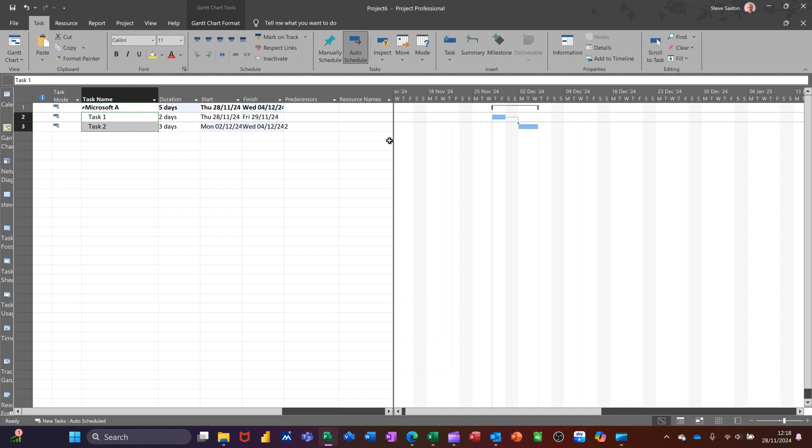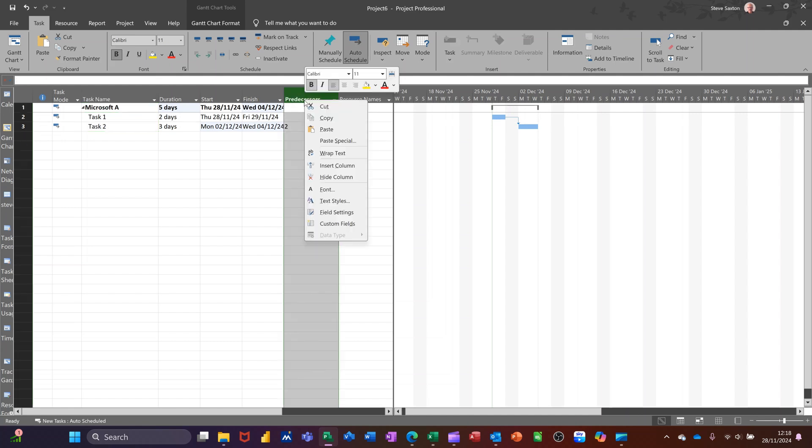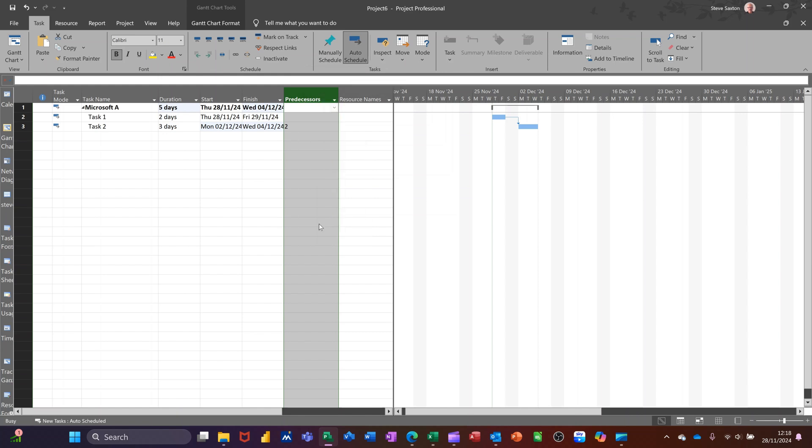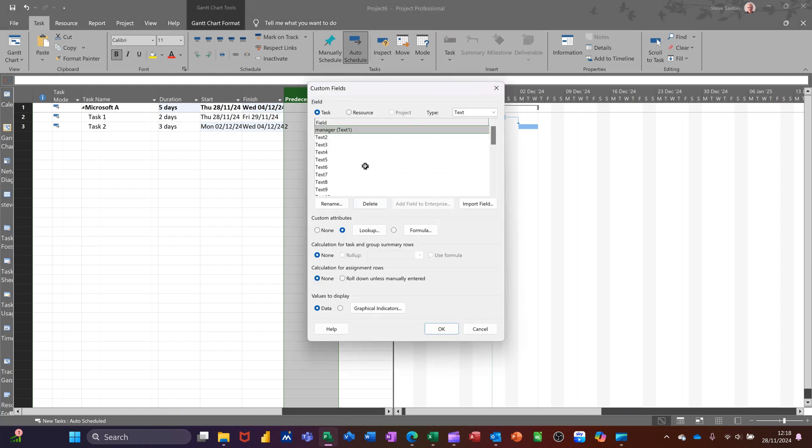Now to create a customized field, you just basically need to right-click on any column and you've got the option on the right mouse click there, custom fields. Once you get in there, you can see I've got one already there, manager.